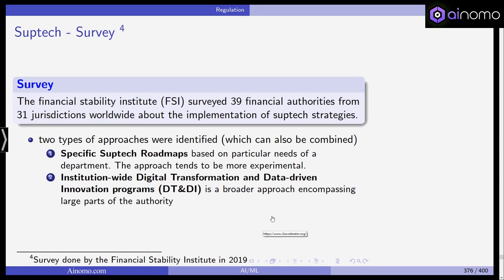A survey among 39 financial authorities from 31 countries examined the implementation of SupTech strategies. Two broad approaches were identified. The first is a specific SupTech roadmap based on particular needs of a department — this tends to be more experimental, where departments within a financial supervisor identify a specific need, for example a model to identify fraudulent transactions in a market, and then experiment with solutions.